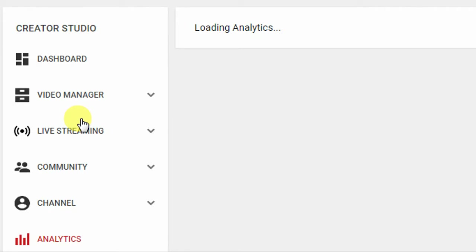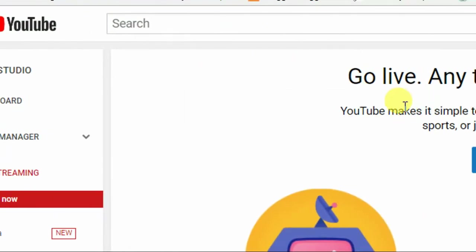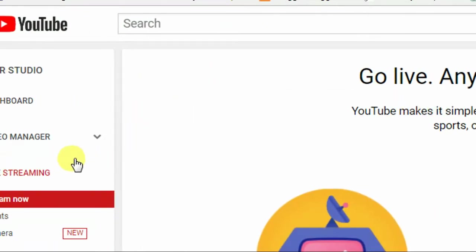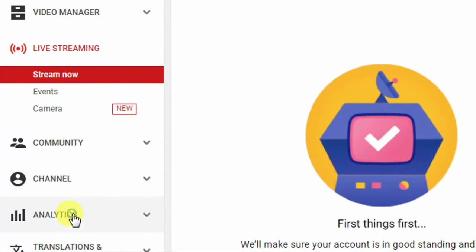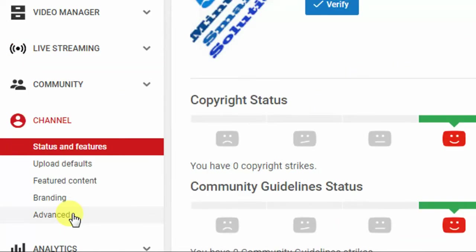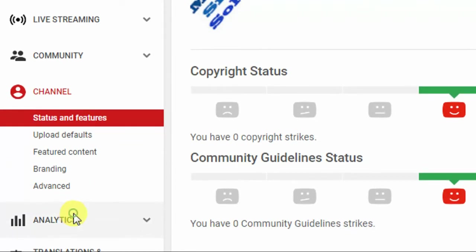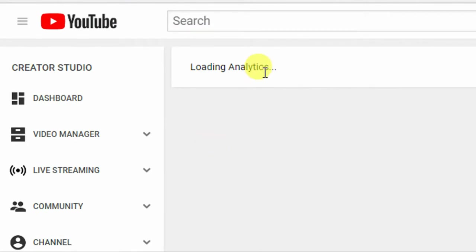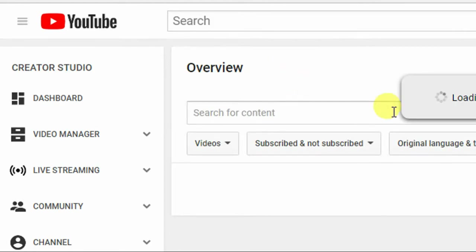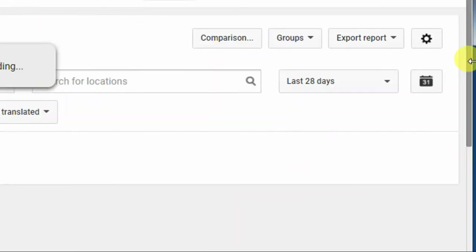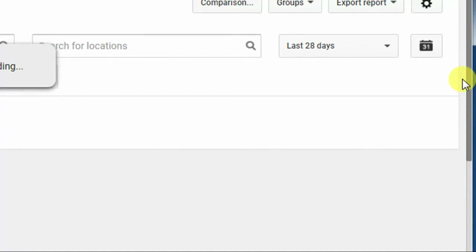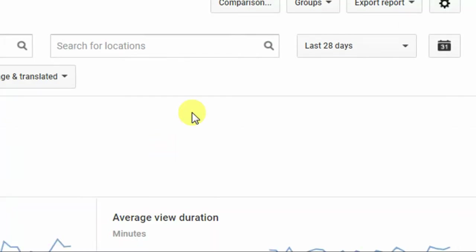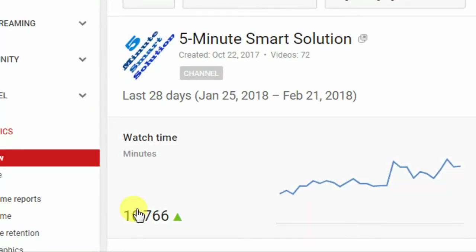Here you can see the analytics have loaded. You can see the watch minutes and the analytics data. It depends on your network system — here you can see watch minutes and 10,000.